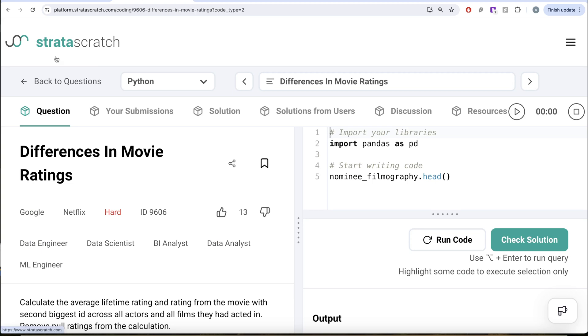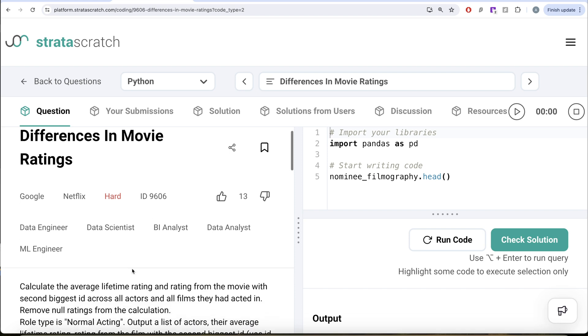In this video, we are going to solve this question on status criteria and differences in movie ratings. This question has been asked in Google and Netflix interviews, and it's a great question if you're preparing for data engineer, data scientist, data analyst, or manager roles.